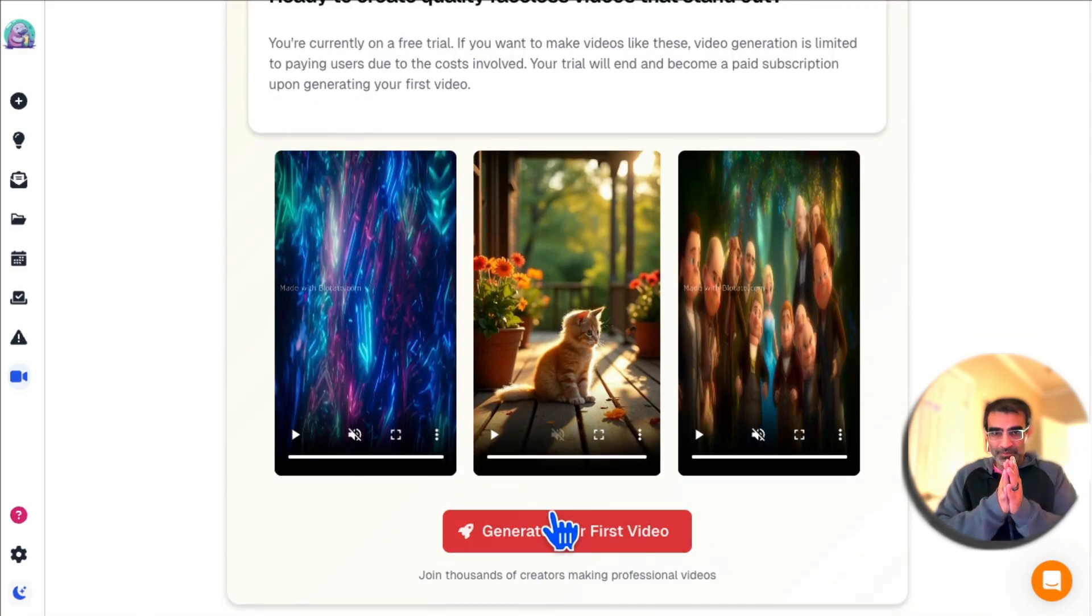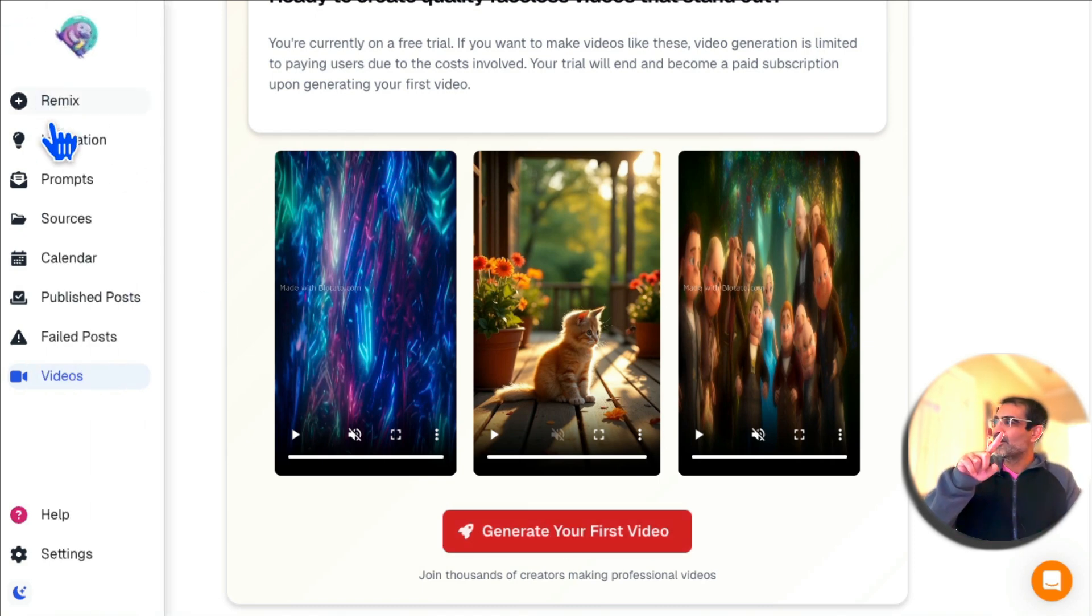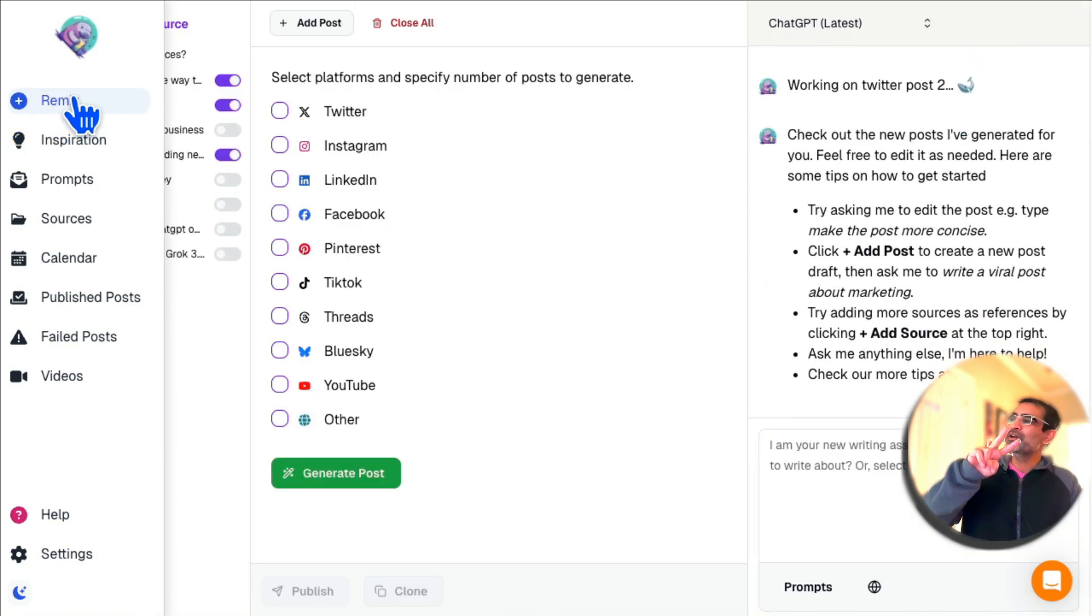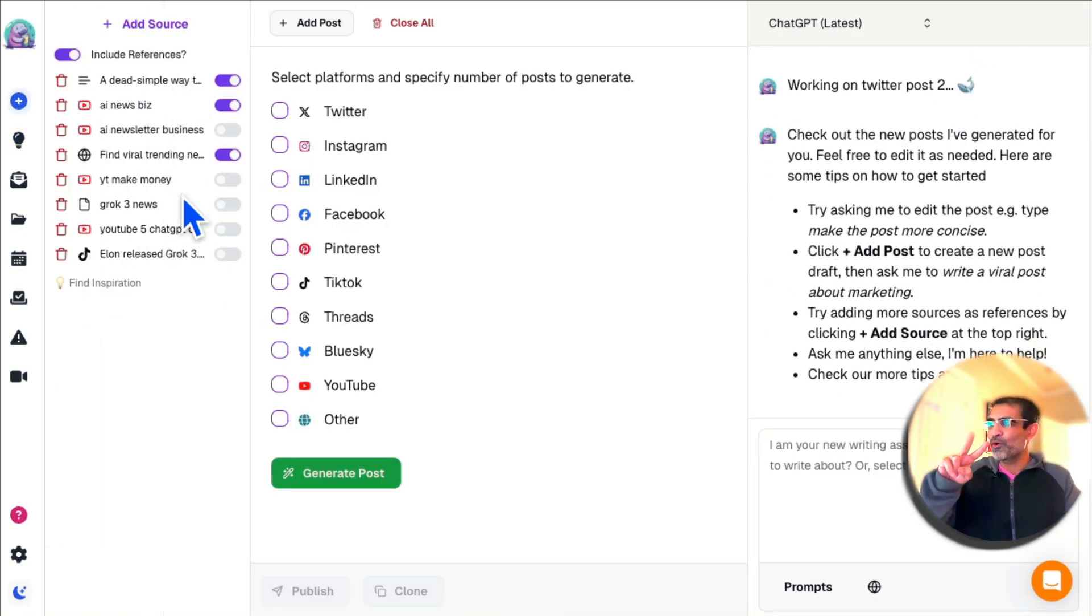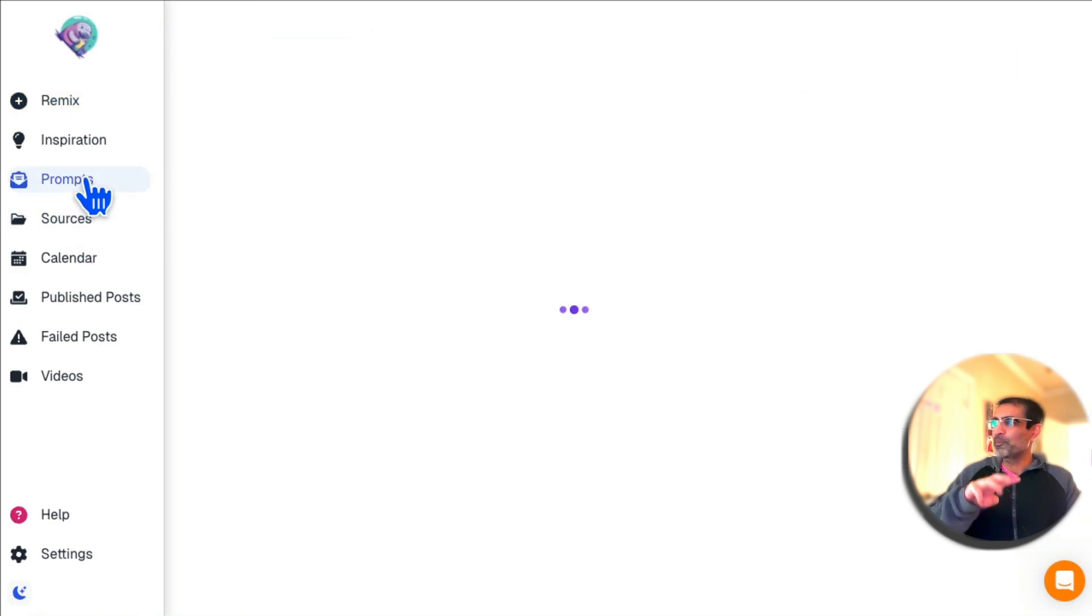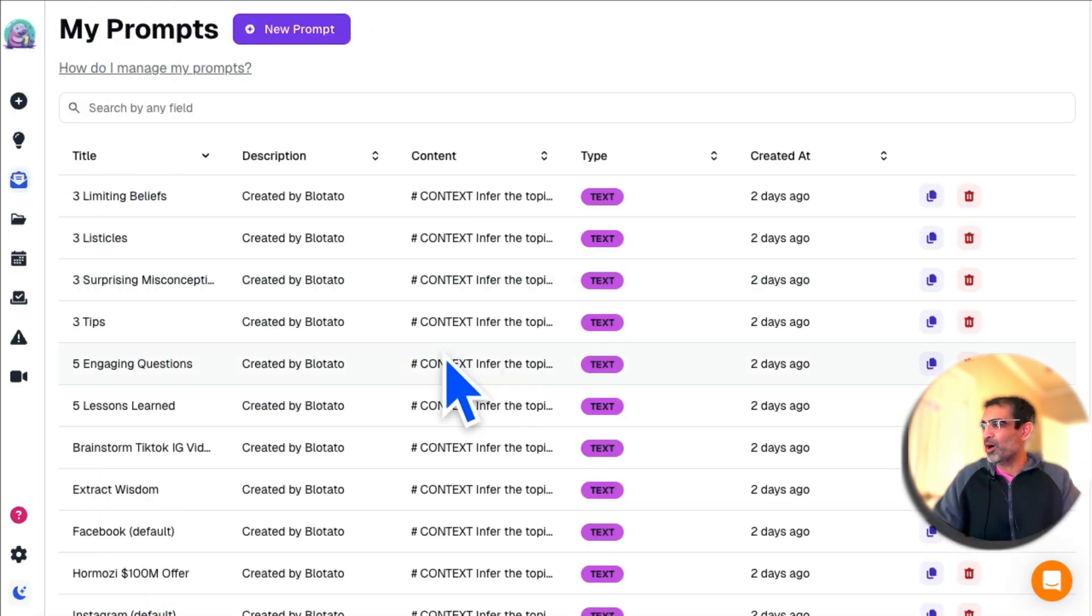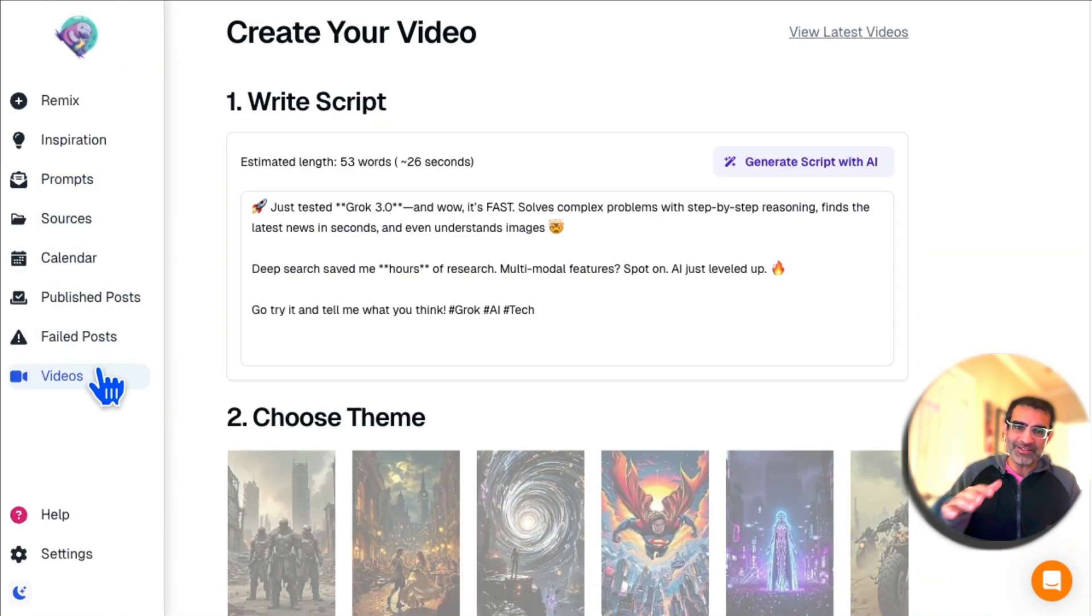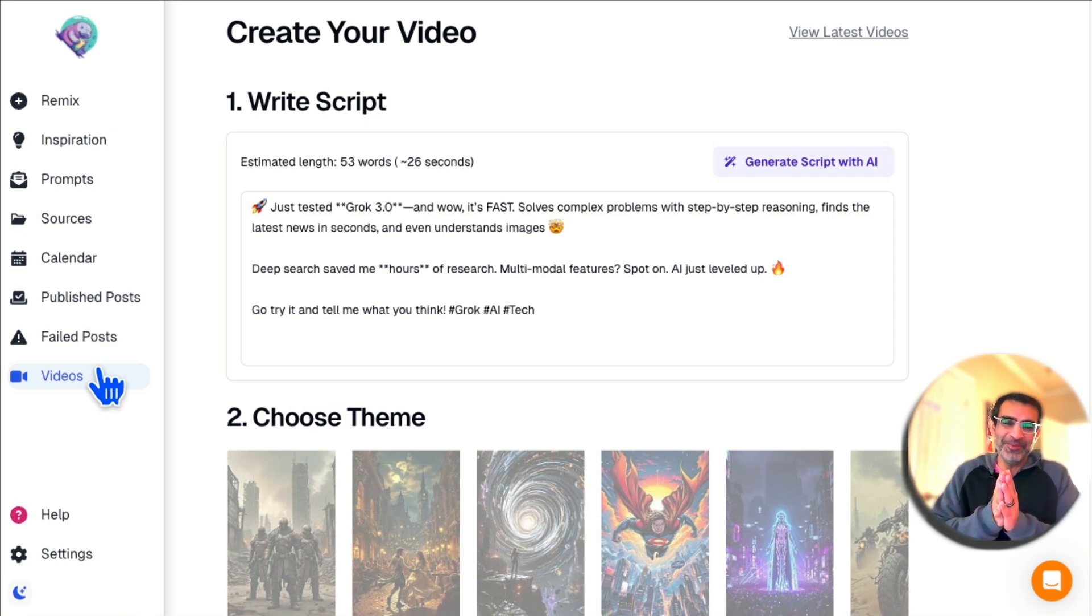So find viral ideas, repurpose content from one format into multiple different formats, manage prompts, create prompts—there are so many prompts in the library that you can use—create faceless videos and post across your social media channels.